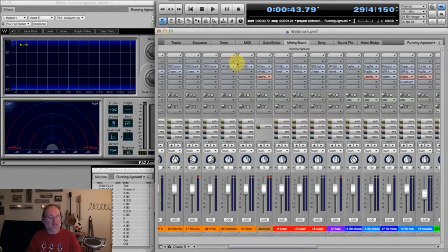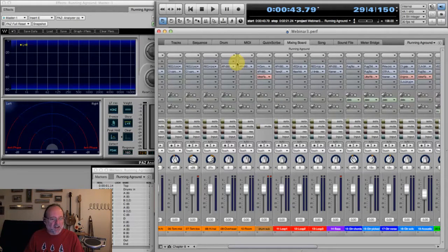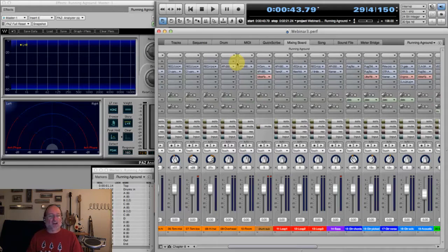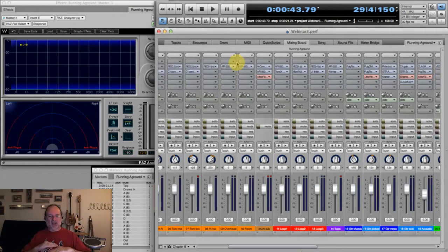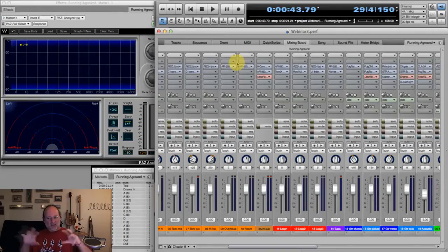Greg asks: do you typically put reverb on the overall mix, on the submaster or master track? I almost never use reverb on an entire mix — it tends to be a mess. When I do mastering there are times I'll use a reverb — an impulse response with a very small room, like a studio setting, and mix in just a tiny bit. Especially if it's a track where there are a bunch of individual tracks mixed together that need to sound like a band — just a tiny bit can help glue that together. But it's a pretty rare occurrence.